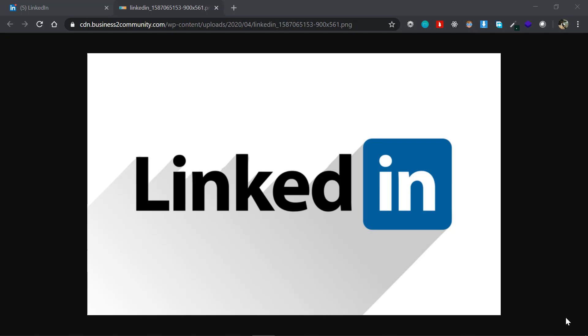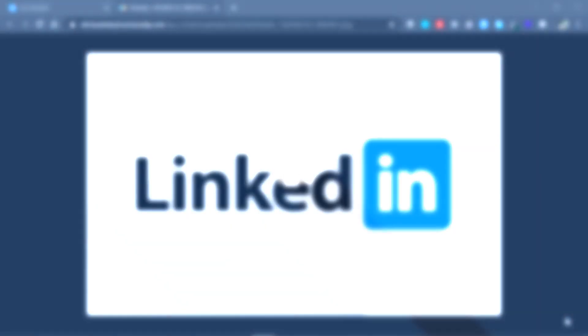So if you haven't subscribed to my channel yet, please do subscribe and click the bell icon. So without any further delay, let's jump right into it.